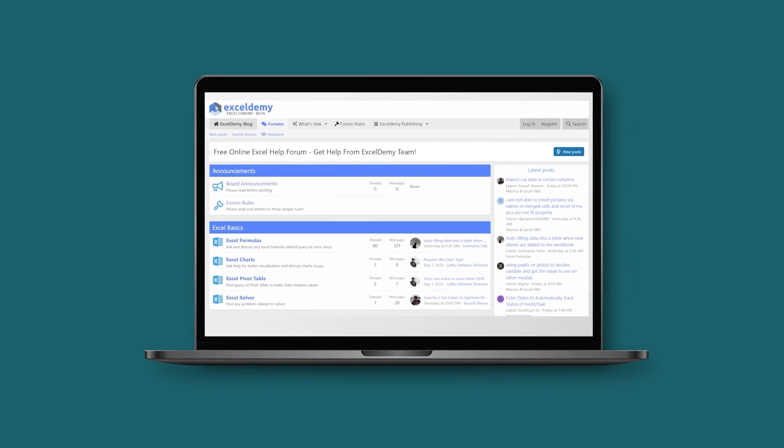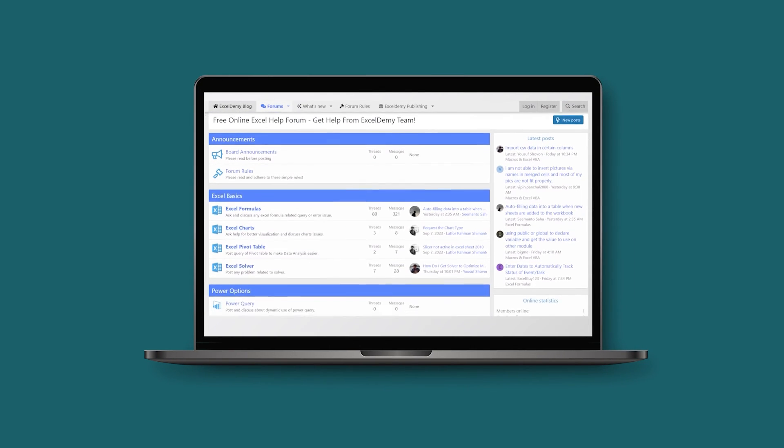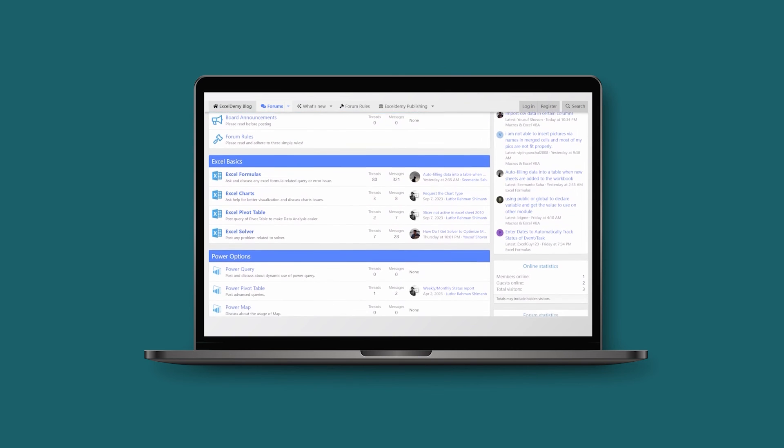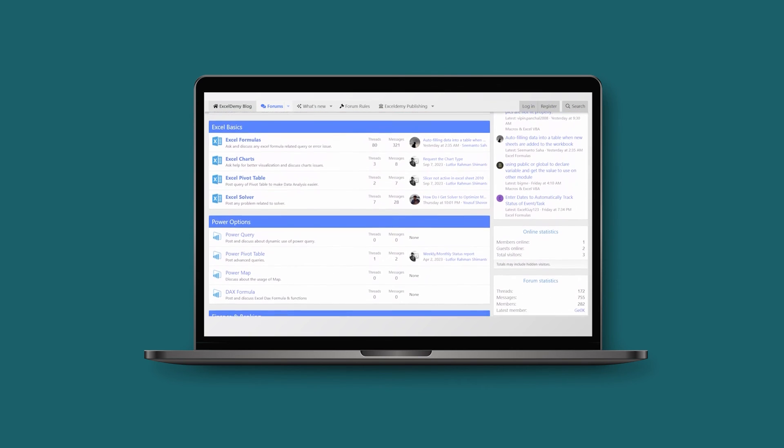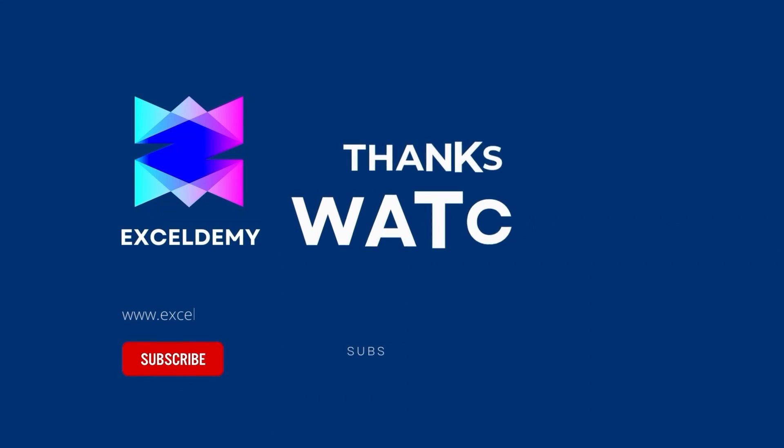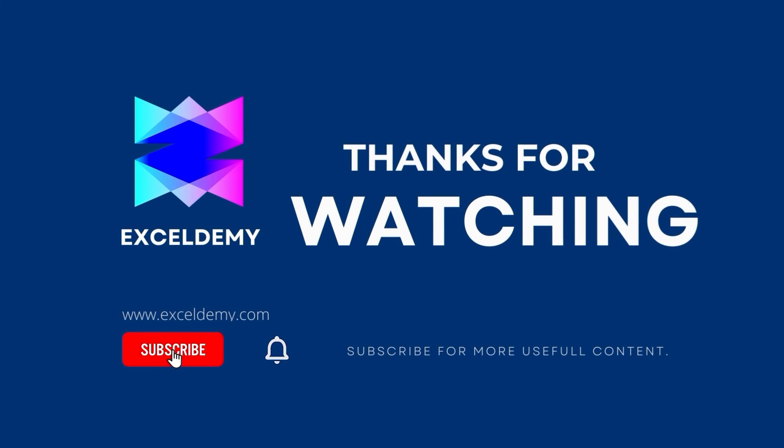You can go to xldemy.com to read our Excel blogs. Or you can share your Excel related issues in our xldemy forum and receive free solutions. For more content like this, make sure to subscribe to our channel. Thanks for watching our video. Bye.